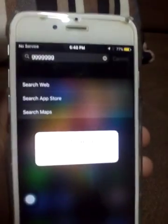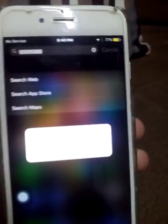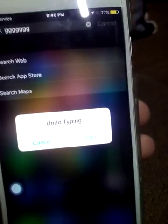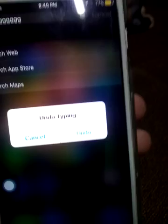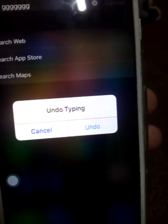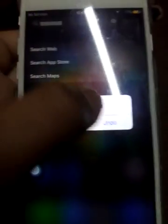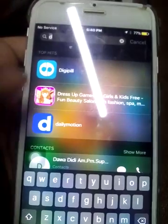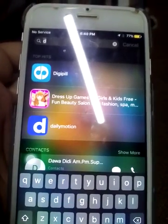By shaking this iPhone, a message has come under typing. So click on the phone and see, guys. And if you want to do it again, then shake it.